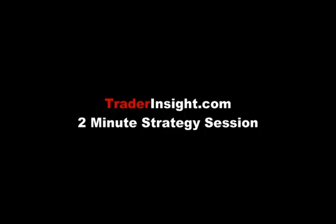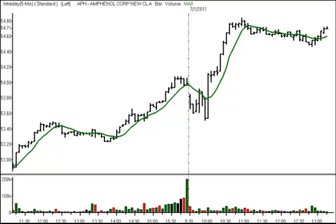From Los Angeles, TraderInsight.com presents Dr. Adrian Manns with today's two-minute strategy session. For TraderInsight.com, I'm Adrian Manns, and it's time for a two-minute strategy session. Today, we're looking at a fastball setup in Amphenol Corporation, ticker symbol APH.